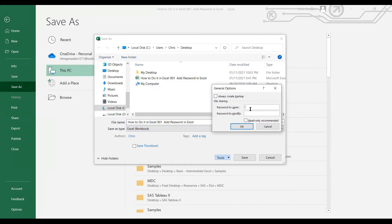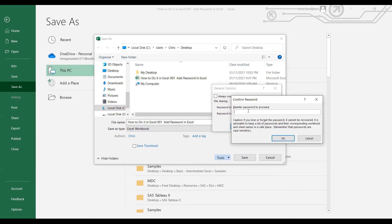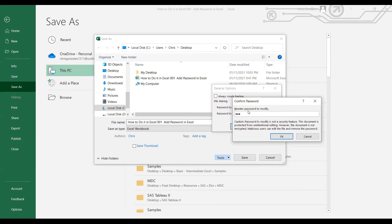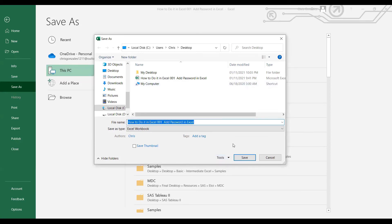Password to open means read-only access. Password to modify means read and write access. For password to open, let me type 123. For password to modify, let me also type 123. Click OK, retype the passwords to confirm, and then save the file.